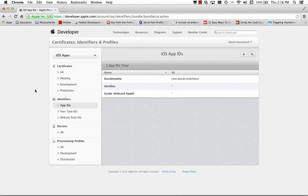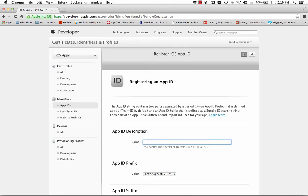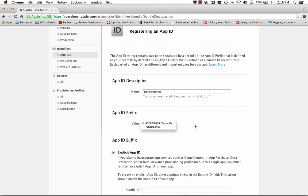But let's start from scratch and create a new App ID. So we'll click on the plus sign and define a new App ID. So this will be my David I push app. We'll use the ID prefix that's already selected for me.